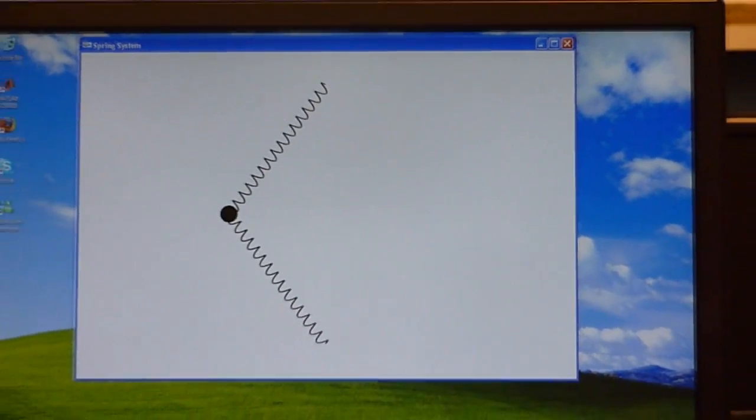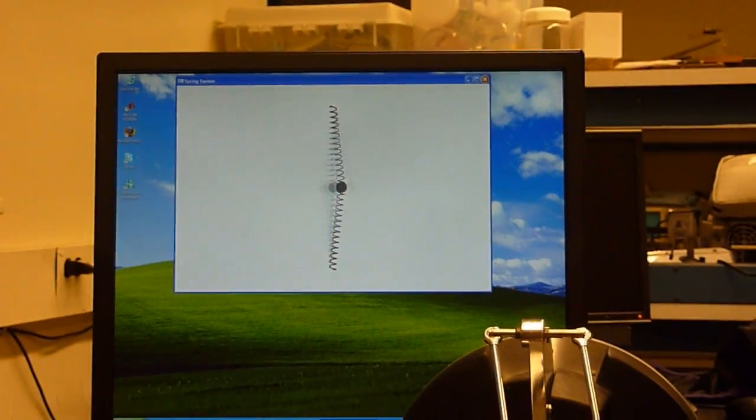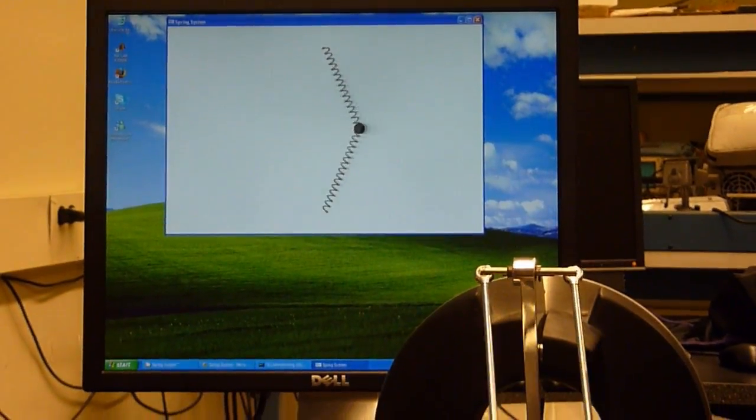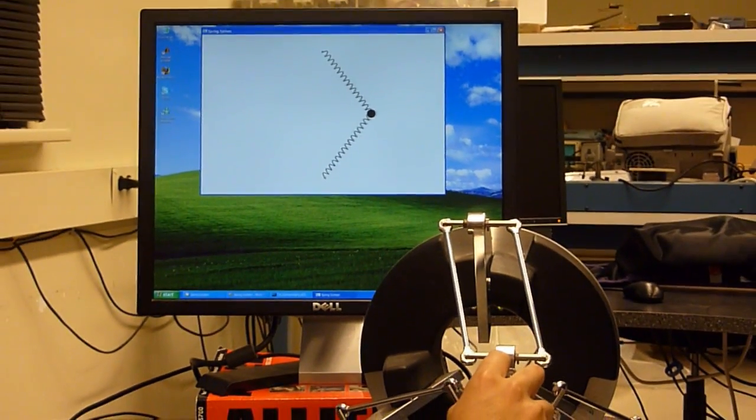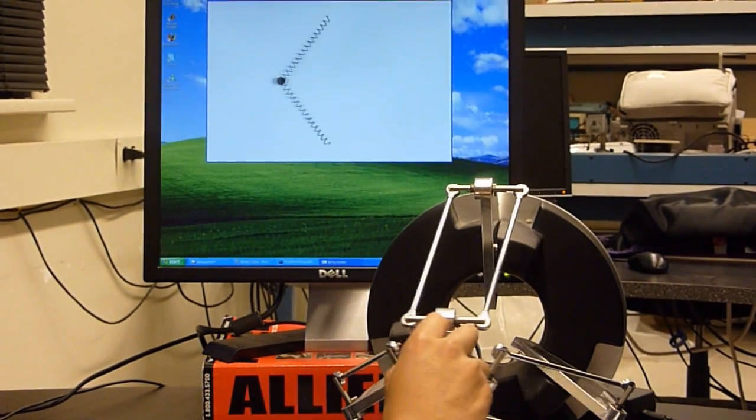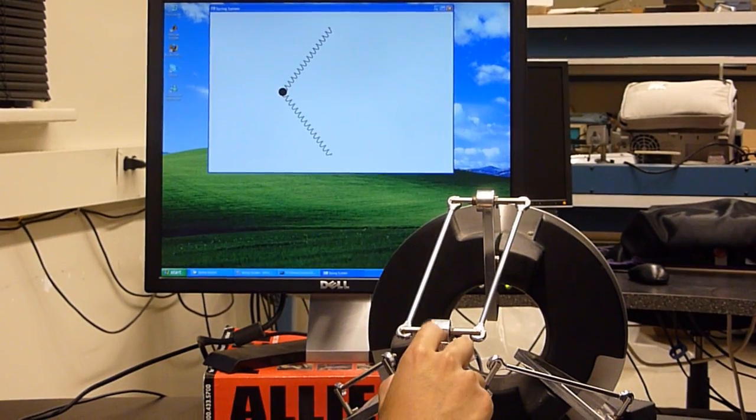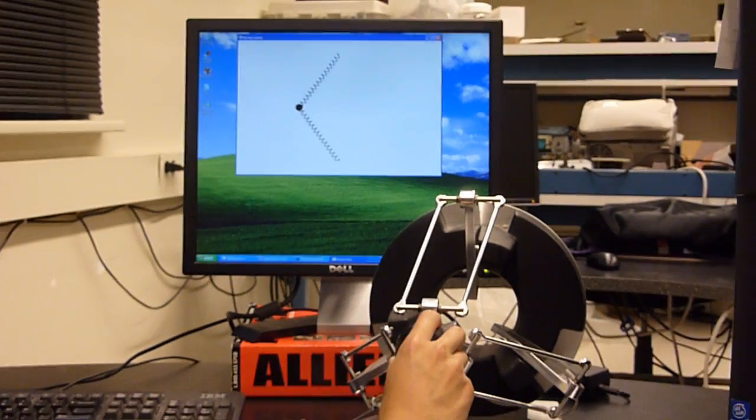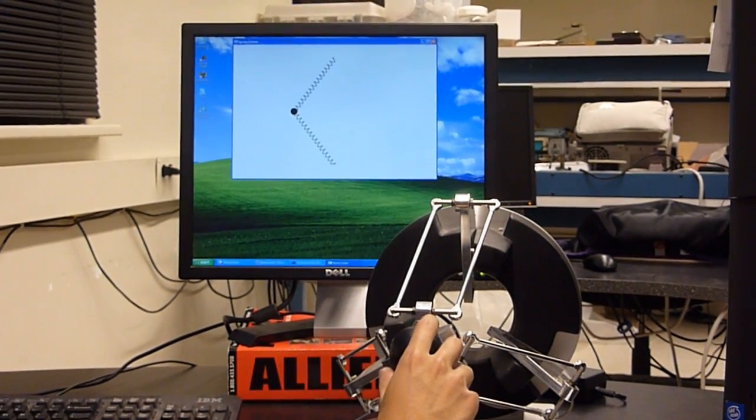You can see the user has trouble holding on to the middle equilibrium point because it's unstable and he's trying to, but it won't stay there. It'll just push him over. But if he stays at the stable equilibrium point, he can actually let go of his hand and it stays balanced.